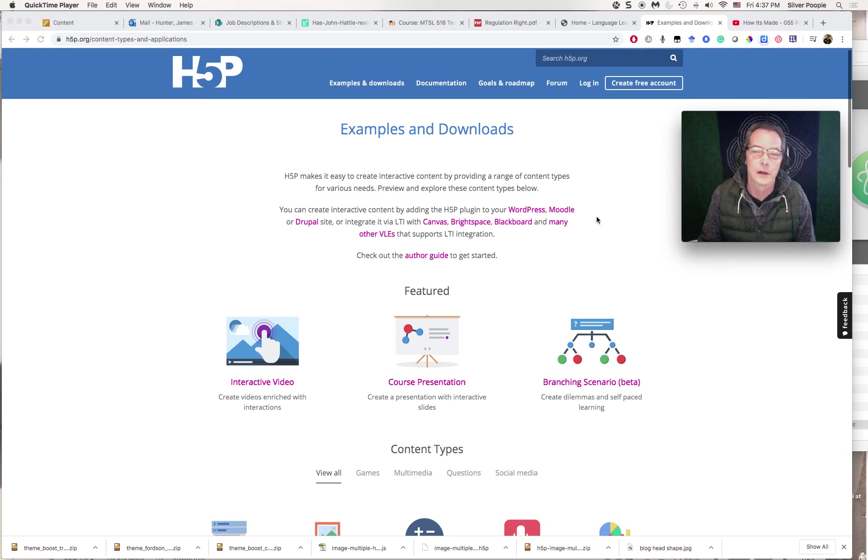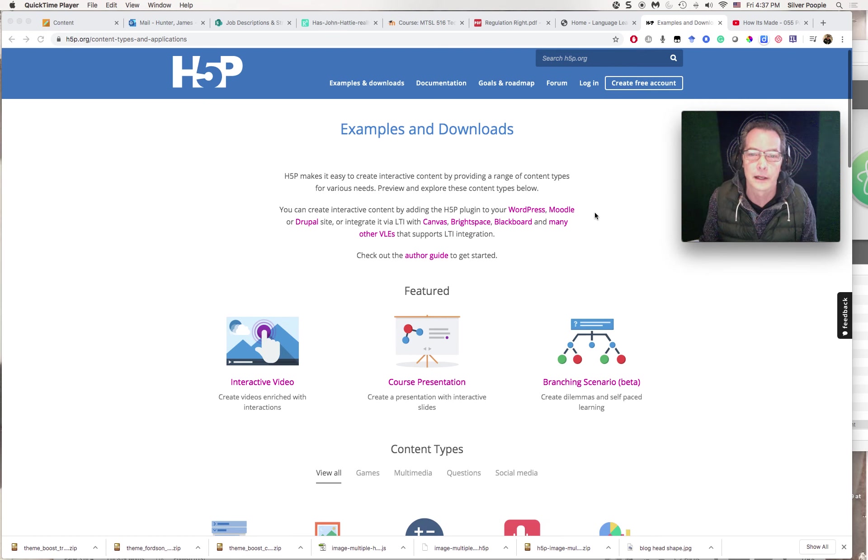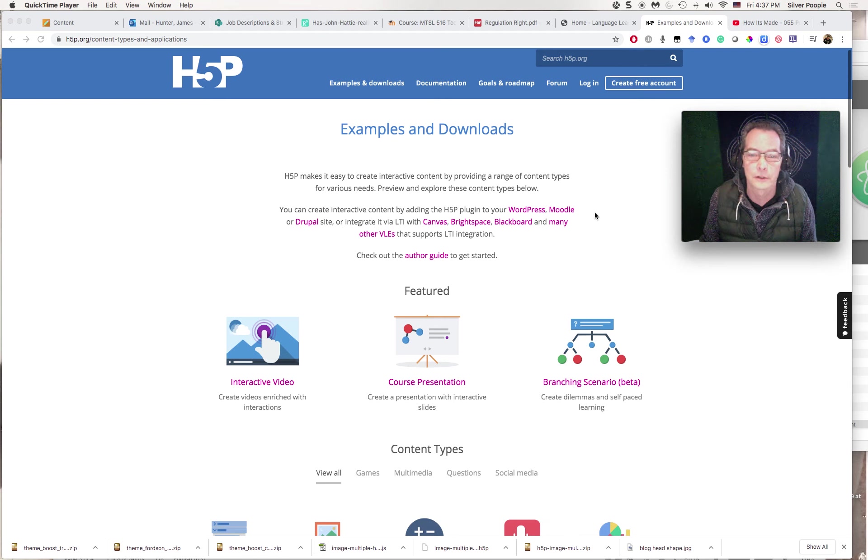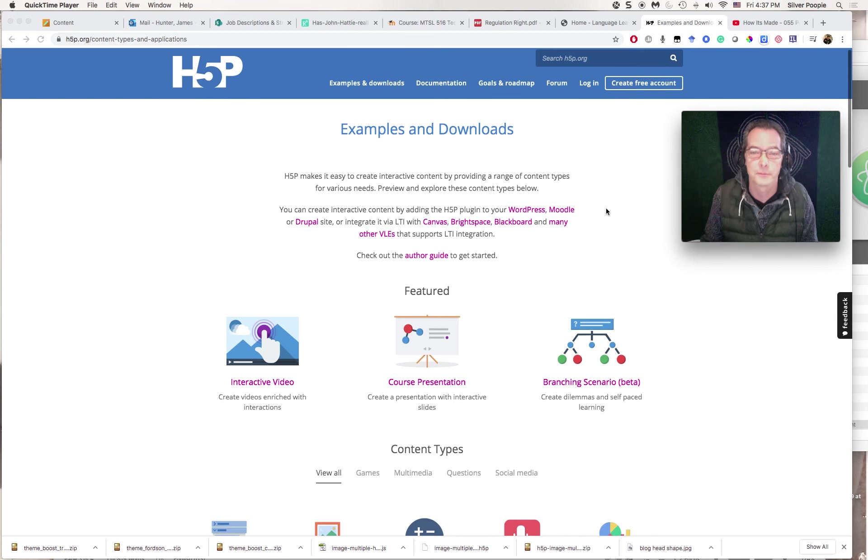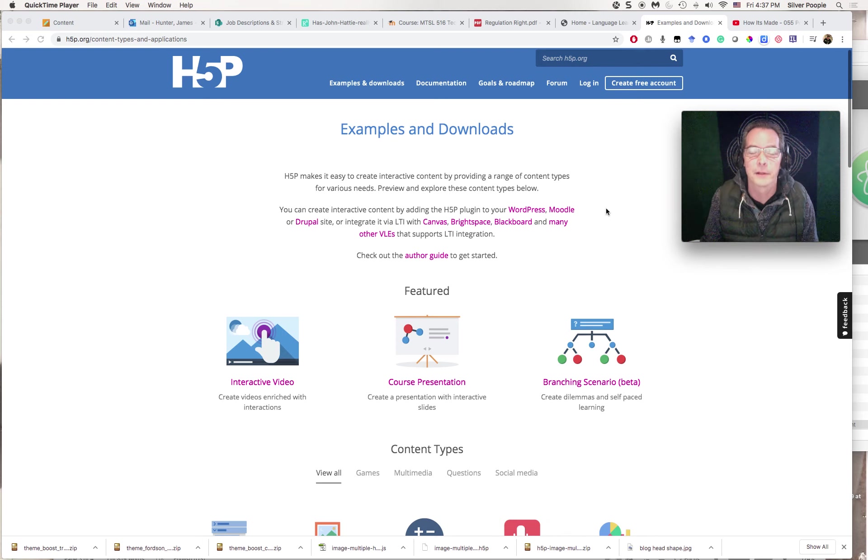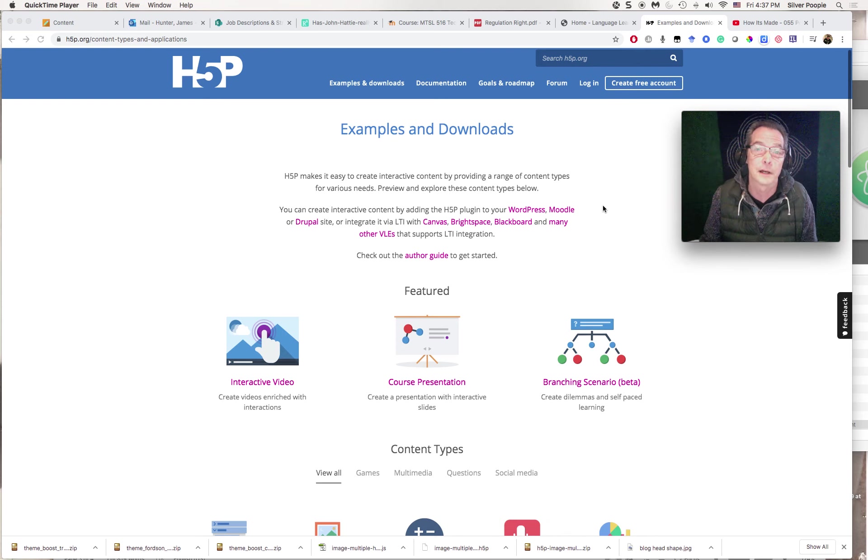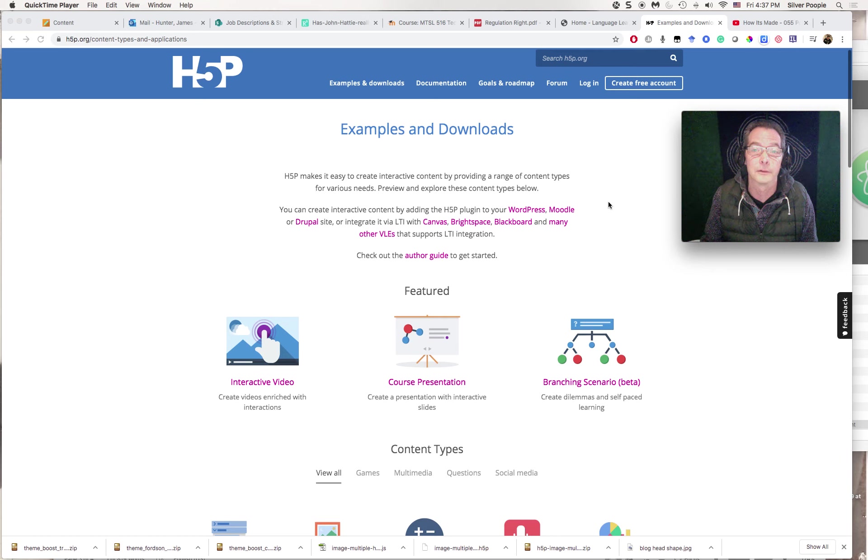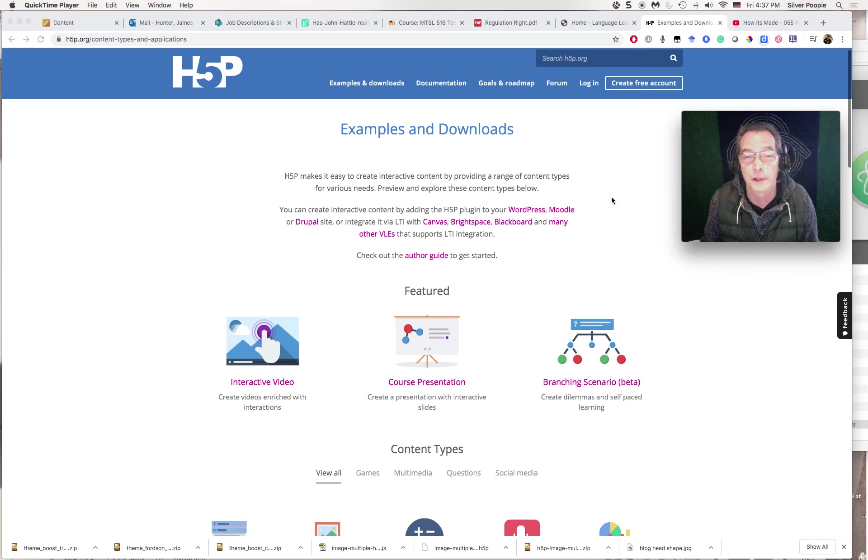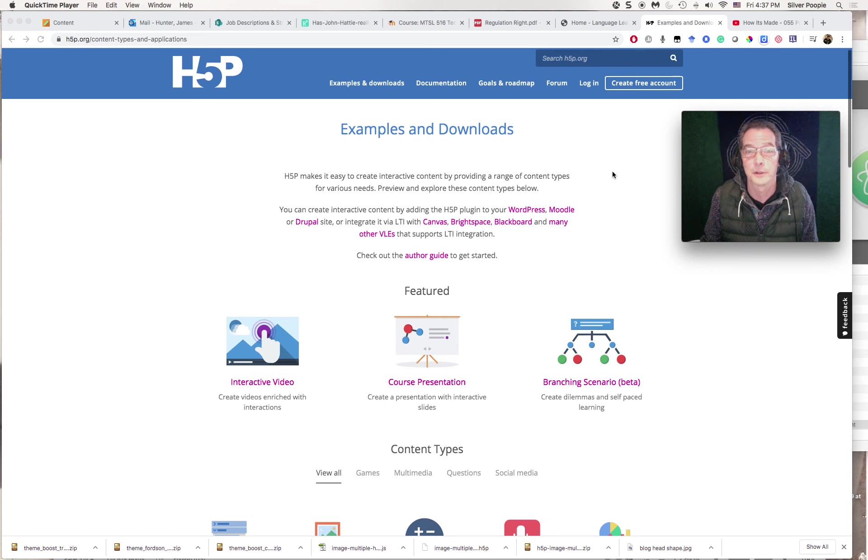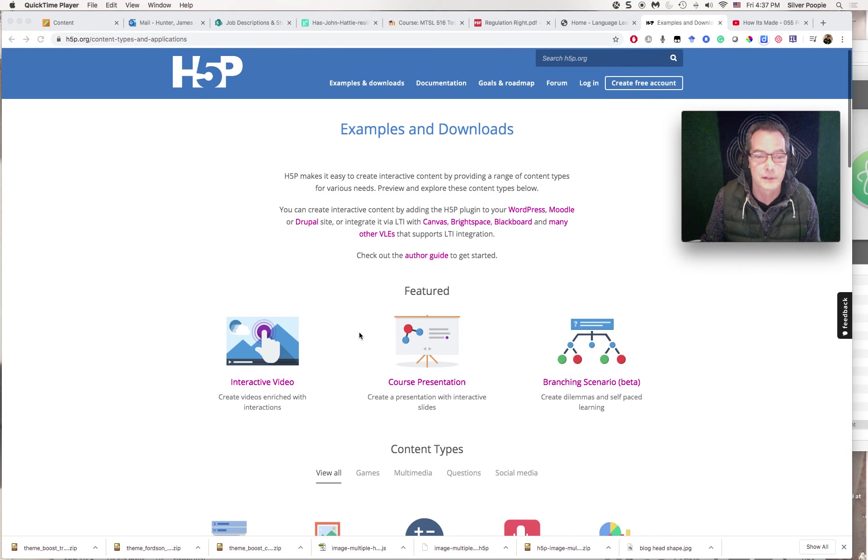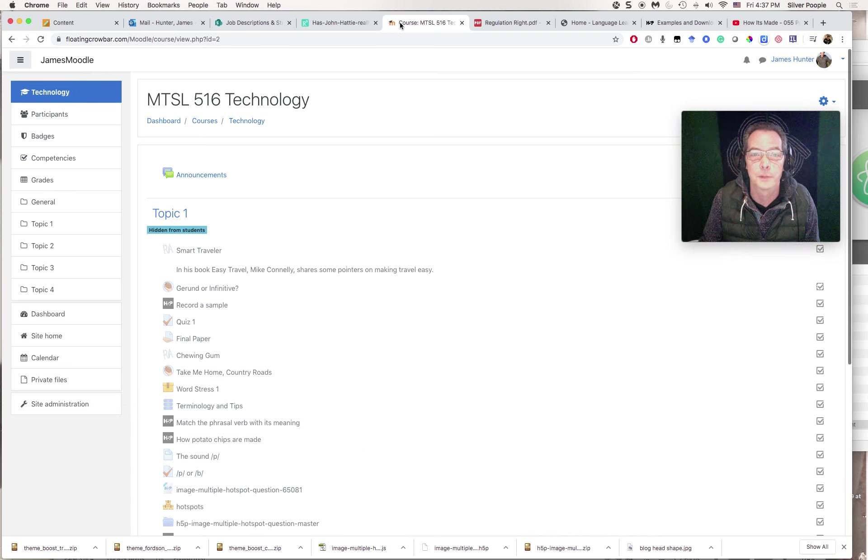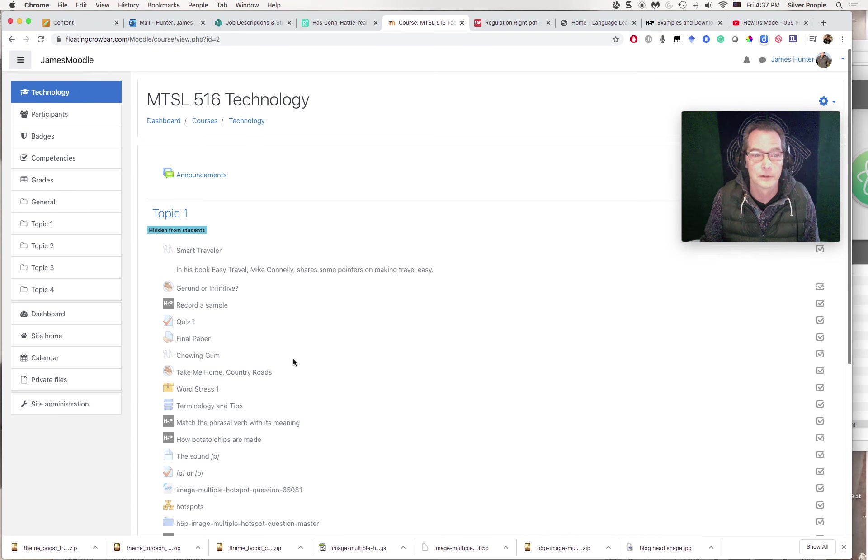Just so you know, H5P is something that you can create the activities and download them on this H5P site, but if you want to store them for any length of time, you have to pay for an account. That's why I'm doing it through Moodle, because it's basically a free plugin. I'm going to focus on an interactive video and integrate it into my Moodle course here.